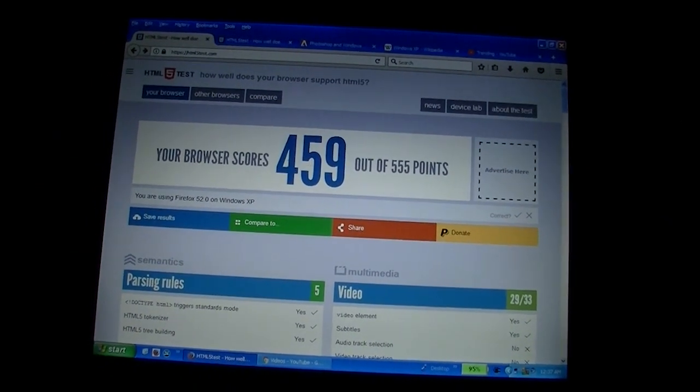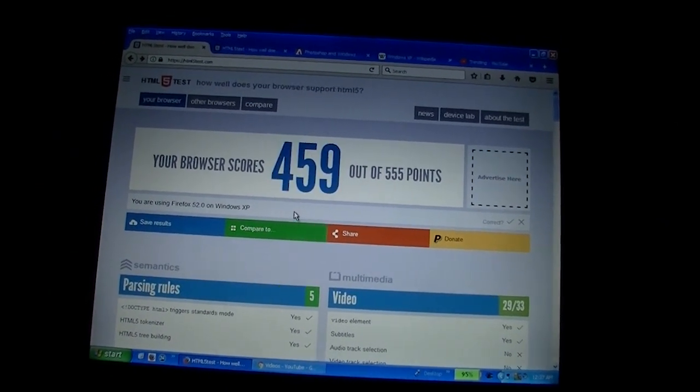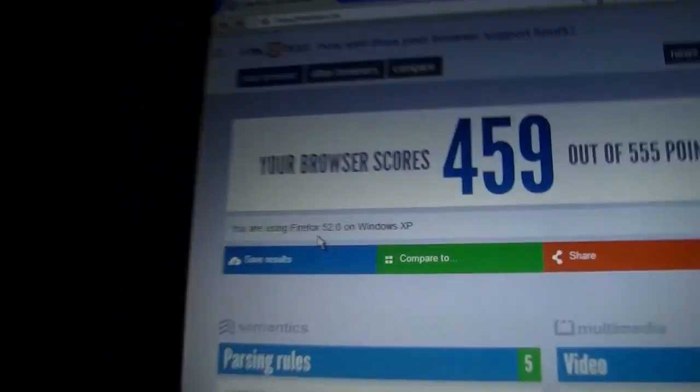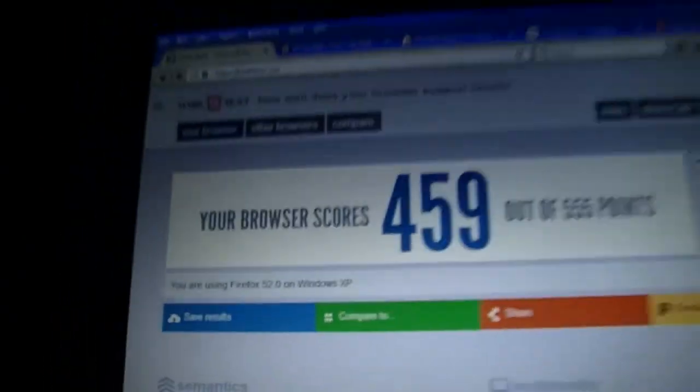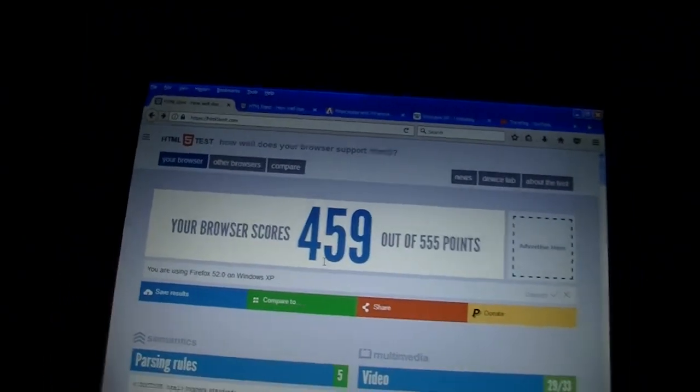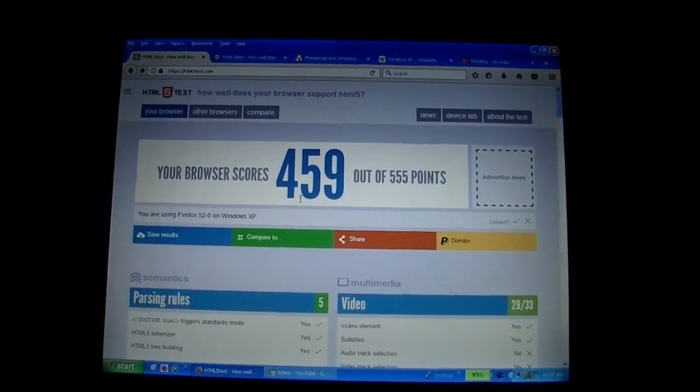As you can see right here, you cannot perform further updates on this system. And that's because this is the last version of Firefox that will run on this system, obviously Windows XP. This score is 459, you can see there. It just identifies it as Firefox 52.